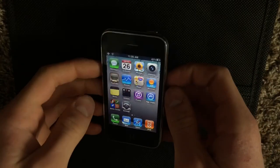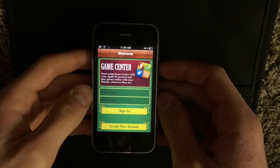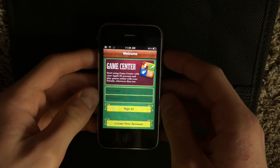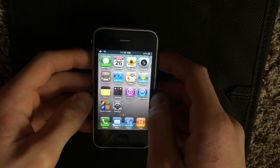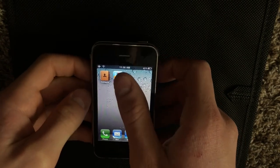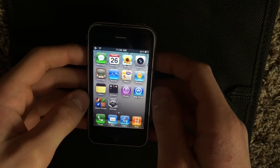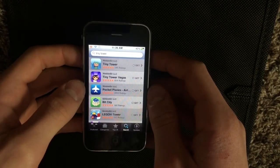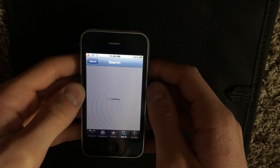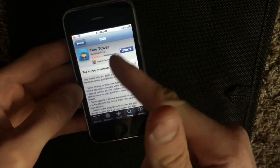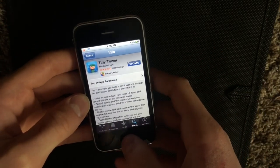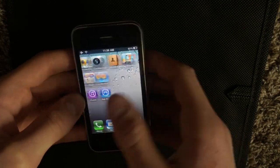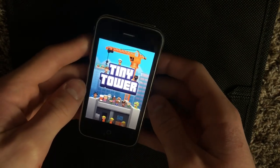So you can see that going into Game Center, I am signed out right now. Now, we're going to go into a game that supports Game Center. And you'll know that it supports Game Center if when you're in the App Store, you go to the app, and you'll see this little Game Center icon below it. So we're going to go into Tiny Tower and load this up.